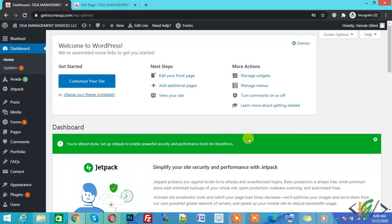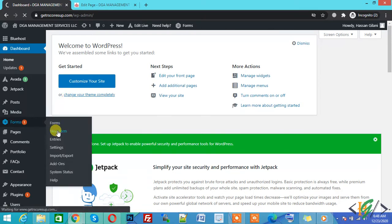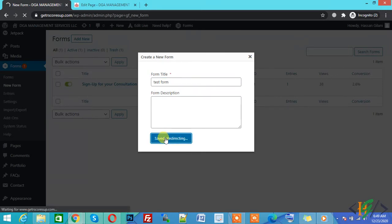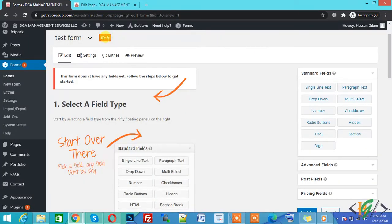Now I will create a Gravity Form. Go to Gravity Forms and click on New Form. You can add a form title and form description here — for example, 'Test Form.' If you want, you can also add a form description, then click on Create Form. The form is now created with ID 3.